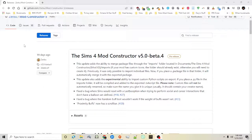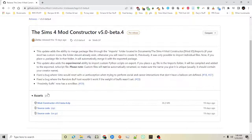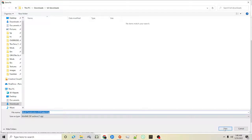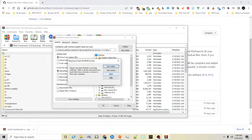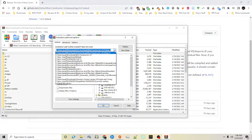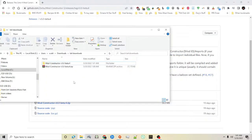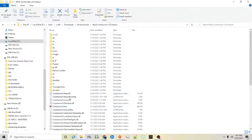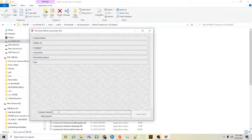I'll link in the description below github.com where Zerbu has uploaded the Mod Constructor version 5. When you click on the link for the constructor, you'll see below there's a section called assets and there's a zip file. You'll click on the zip file and download it to your preferred folder, and then once you open it you can extract it using either WinRAR, WinZip or any type of unzipping program. Once it's done extracting you'll have the folder and you want to click on the program called Constructor 5, which is an executable.